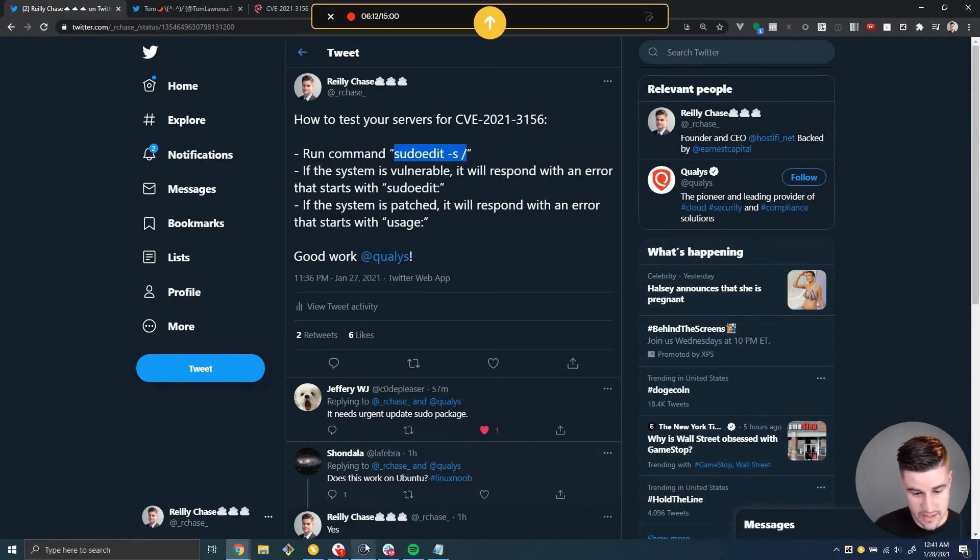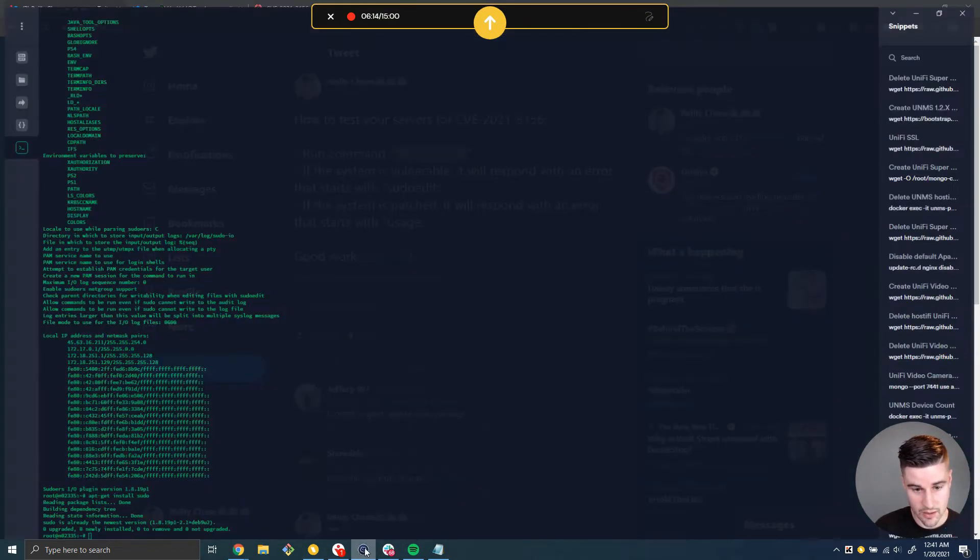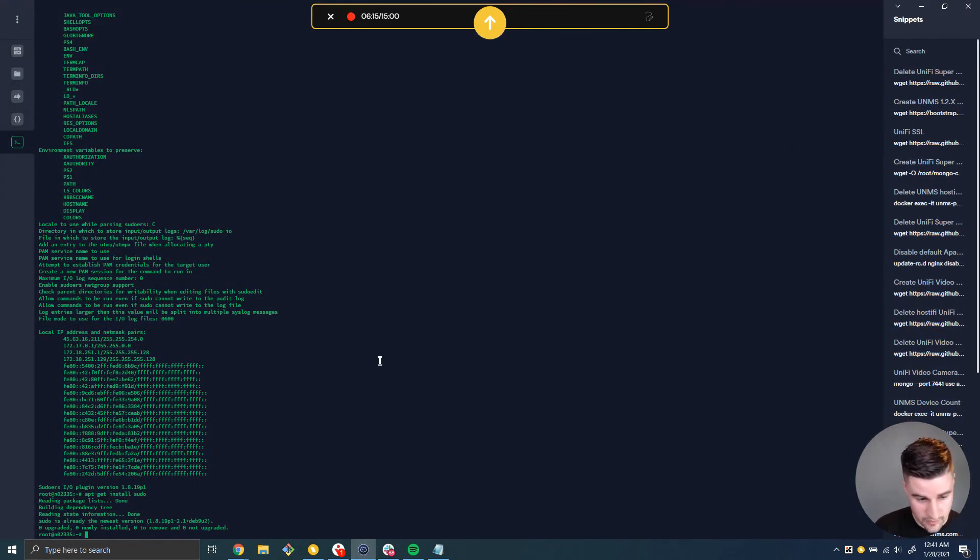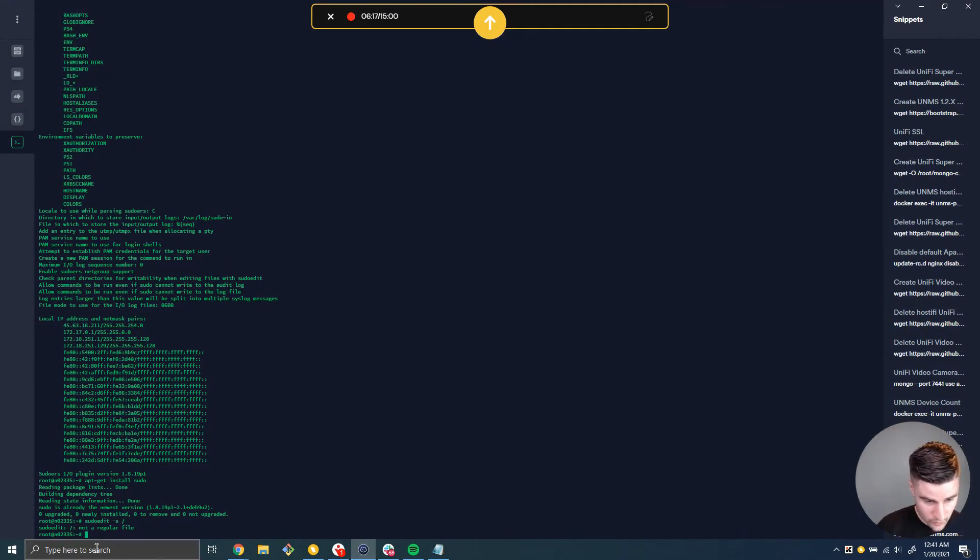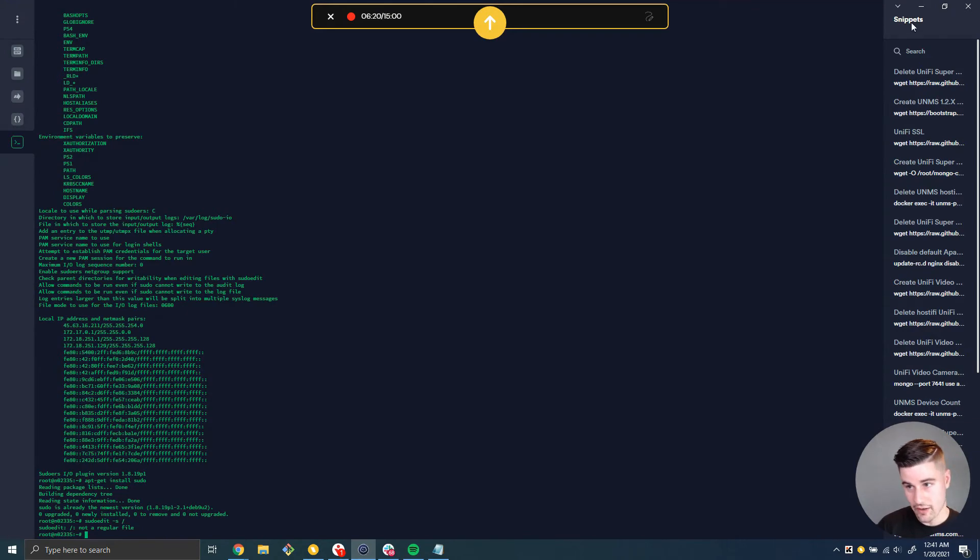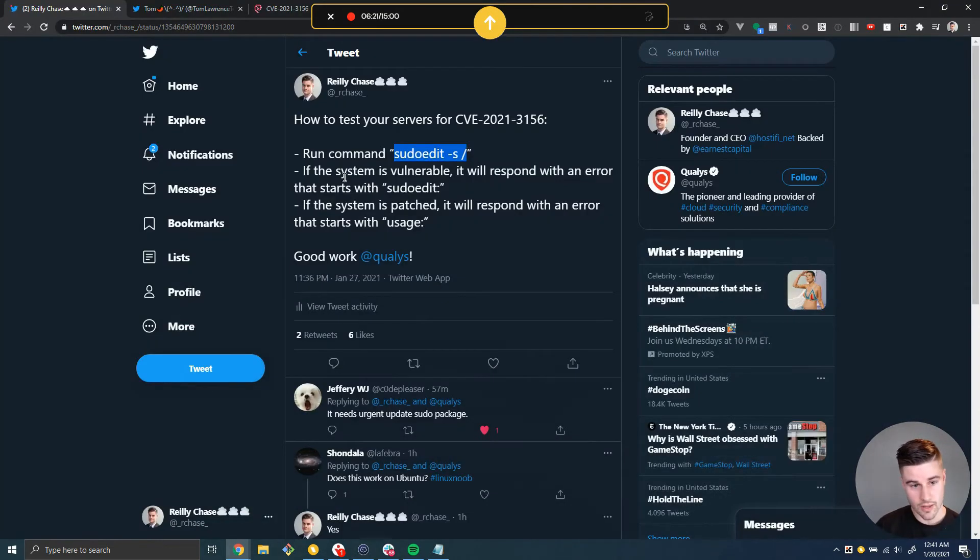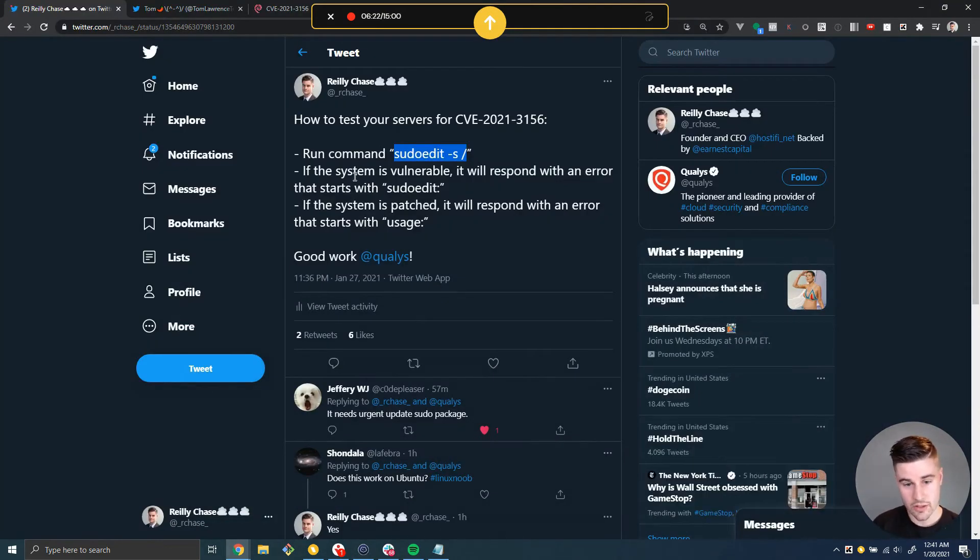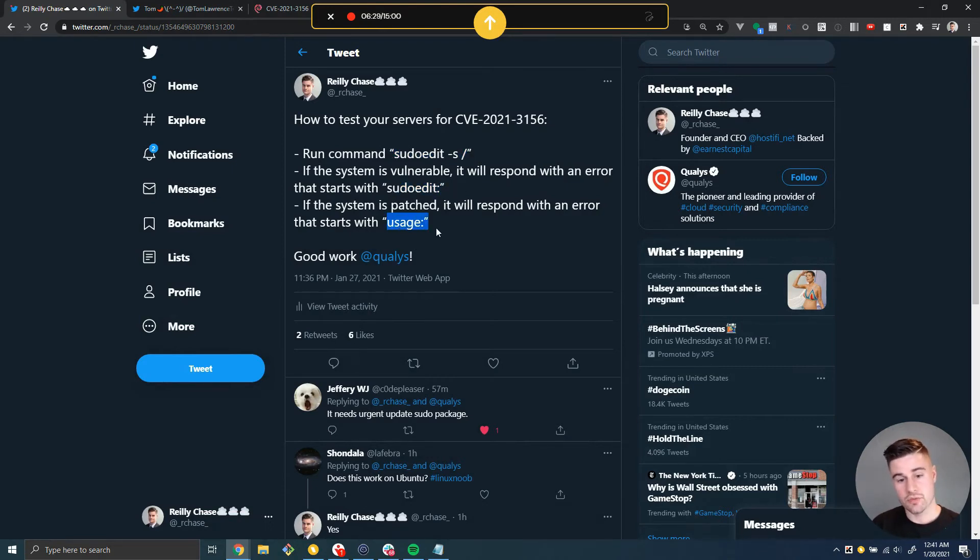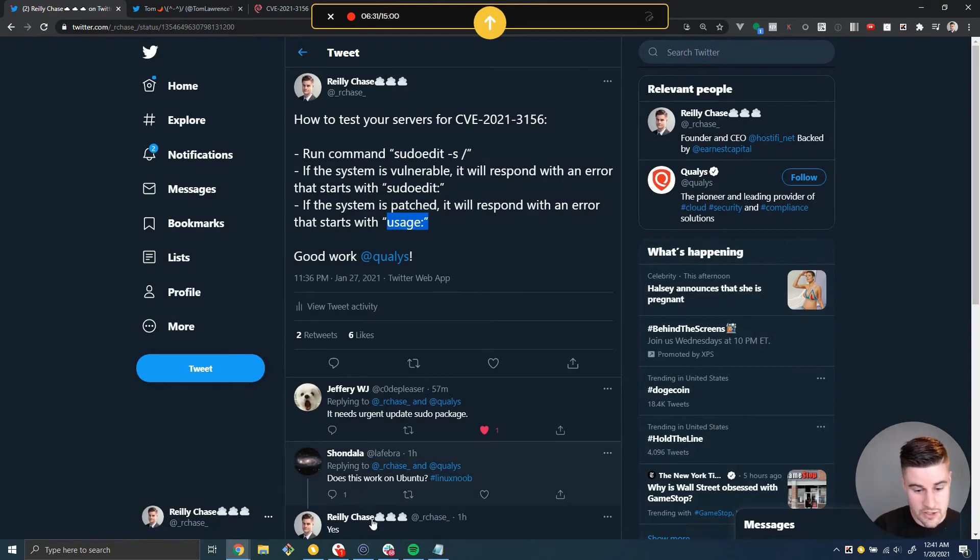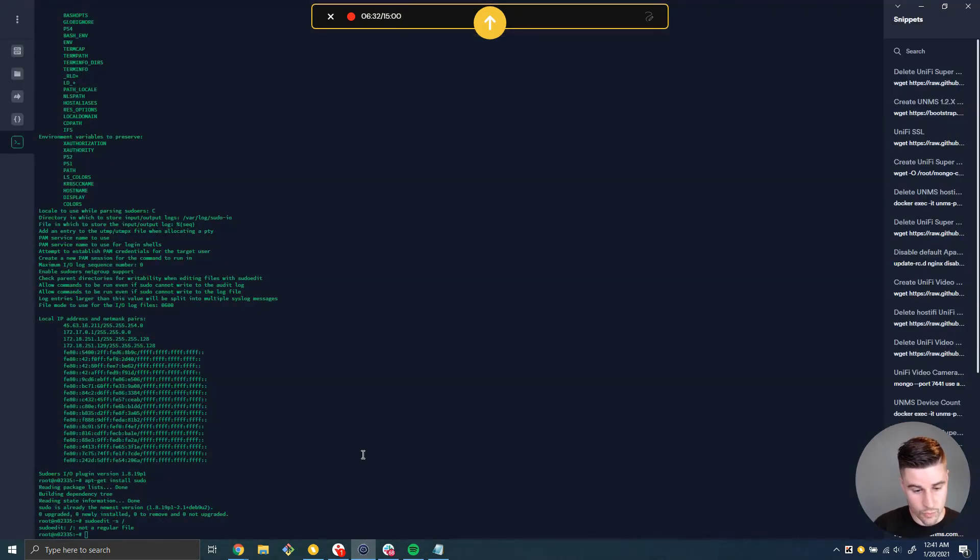sudoedit-s forward slash. This is coming from the Qualys Research blog post. And if we run this, we get this output. sudoedit is not a regular file. And so what Qualys told us is if we run this test and the error output starts with sudoedit, then you're vulnerable. Otherwise, if the output starts with usage, then you're not vulnerable. So this is a vulnerable server right now.